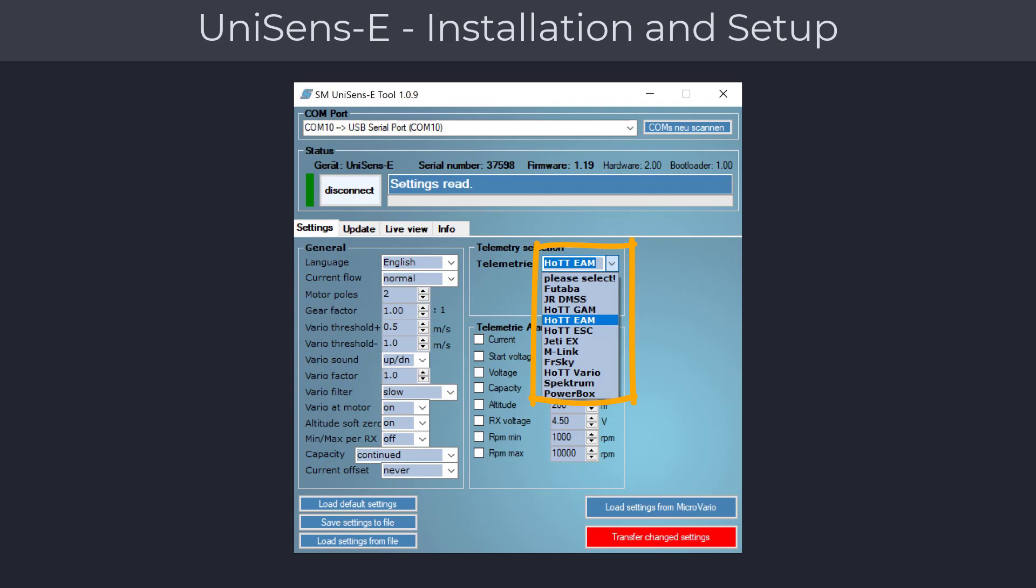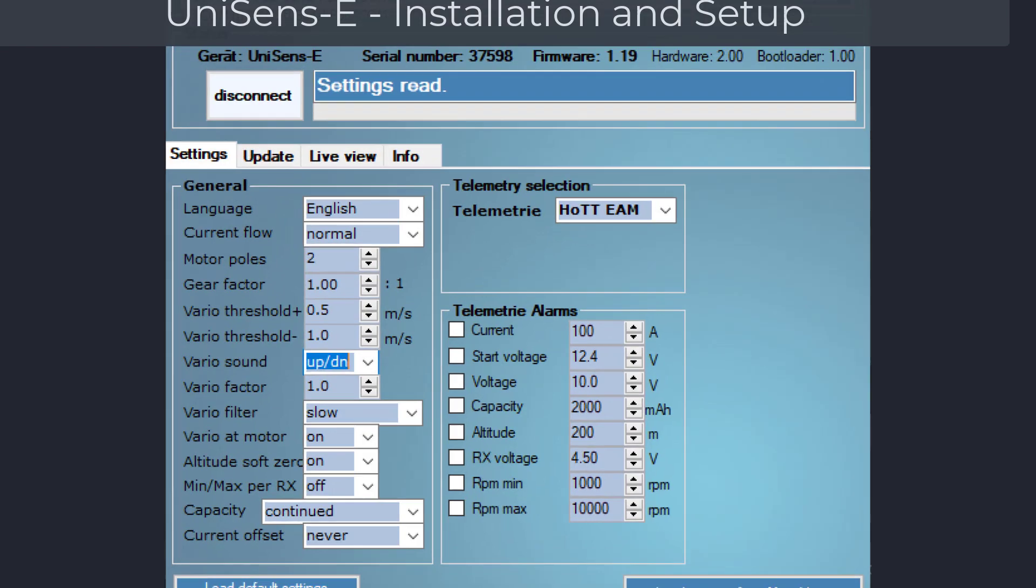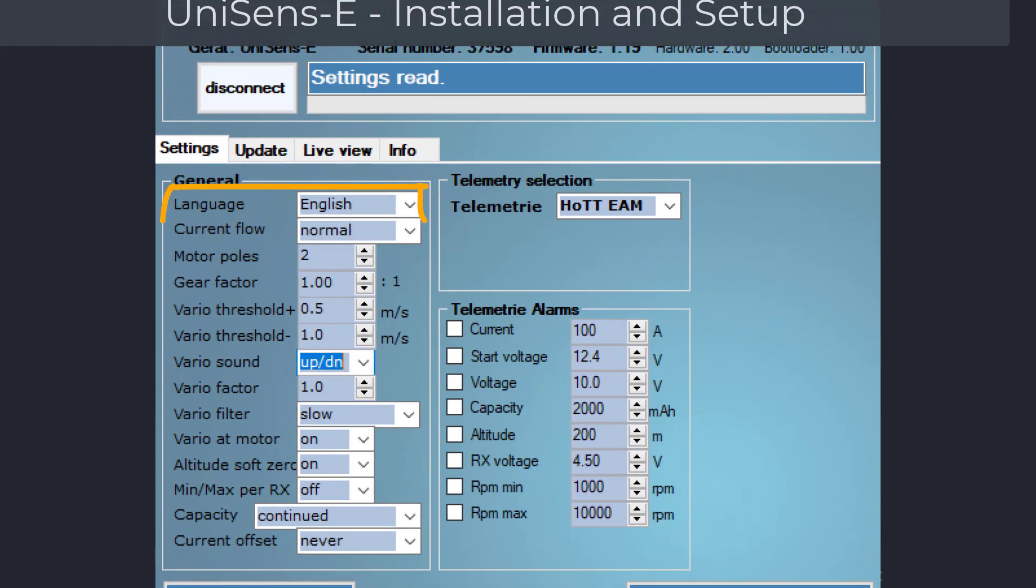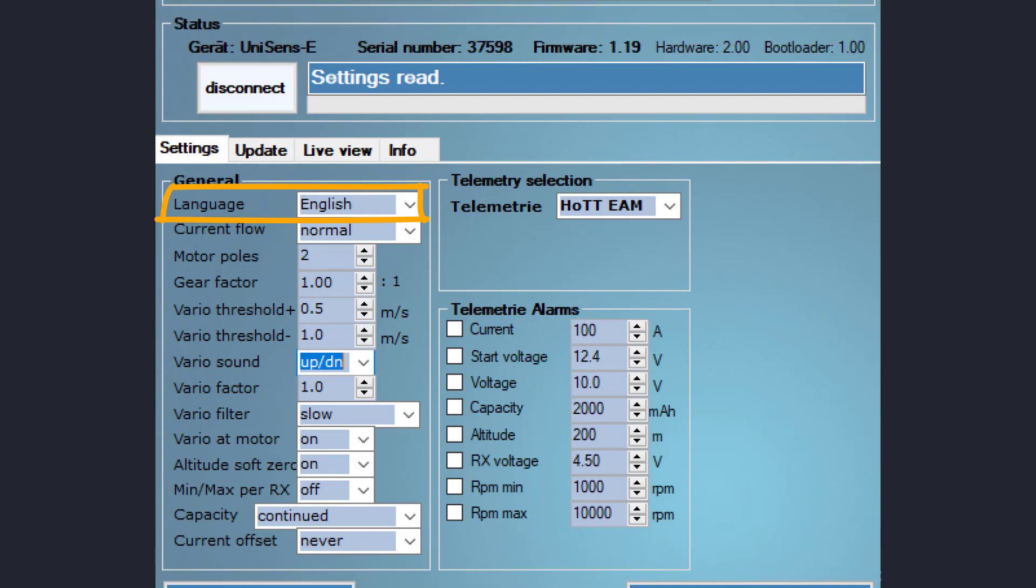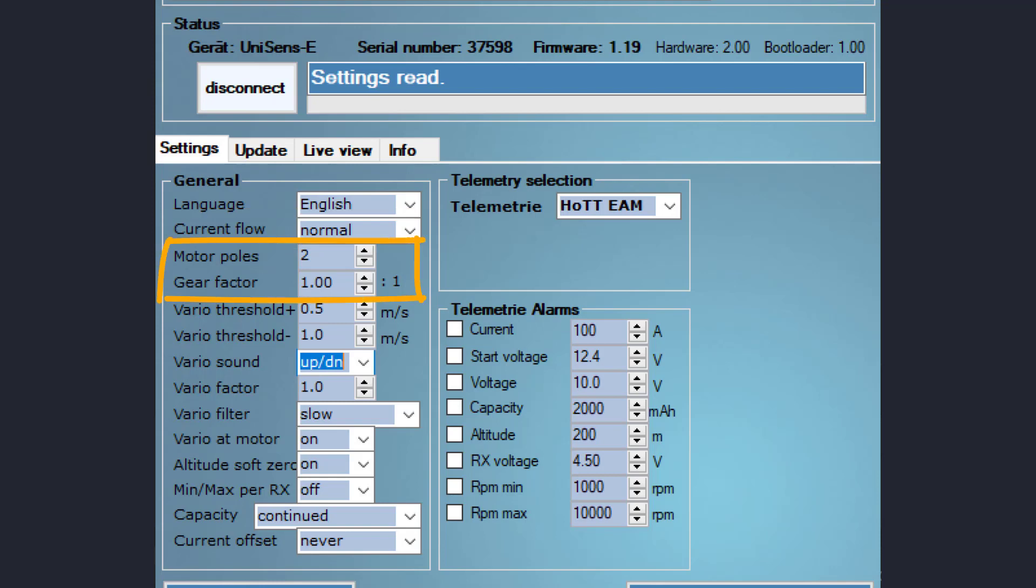The UniSens telemetry module supports a wide variety of transmitters to choose from. Consult the manual for detailed requirements. Next, you need to select the language of the module. This affects the language displayed when accessed remotely with the radio. The current flow is by default set to normal, which is the most common setting. Consult the manual if your setup requires a different setting. If you plan to measure RPM, you will need to specify the number of poles of the brushless motor and, if applicable, the gear ratio.